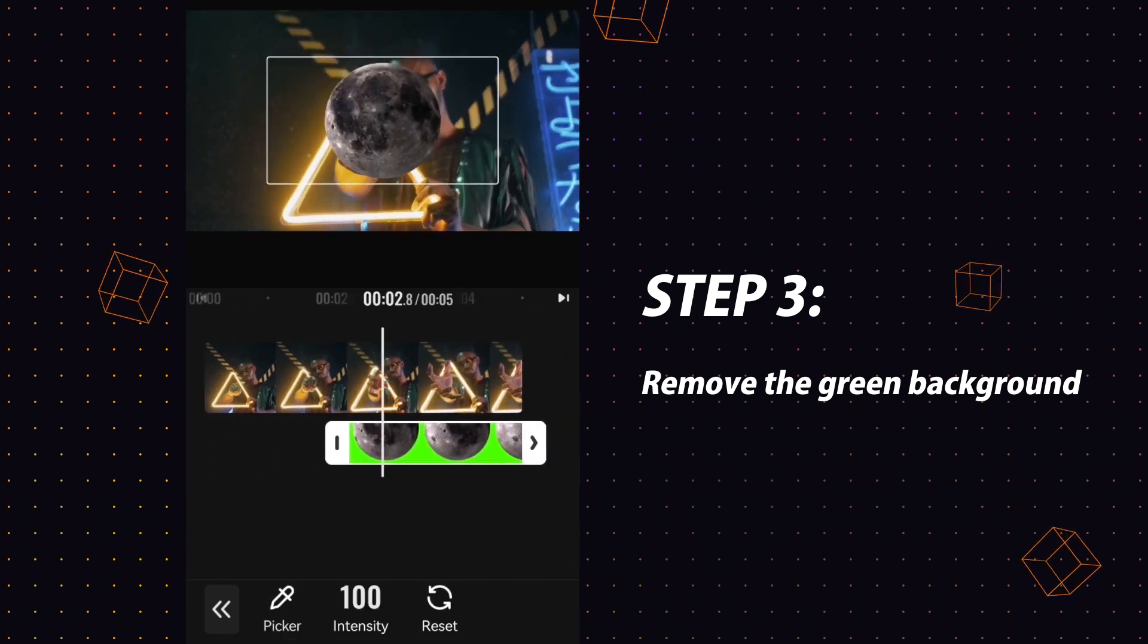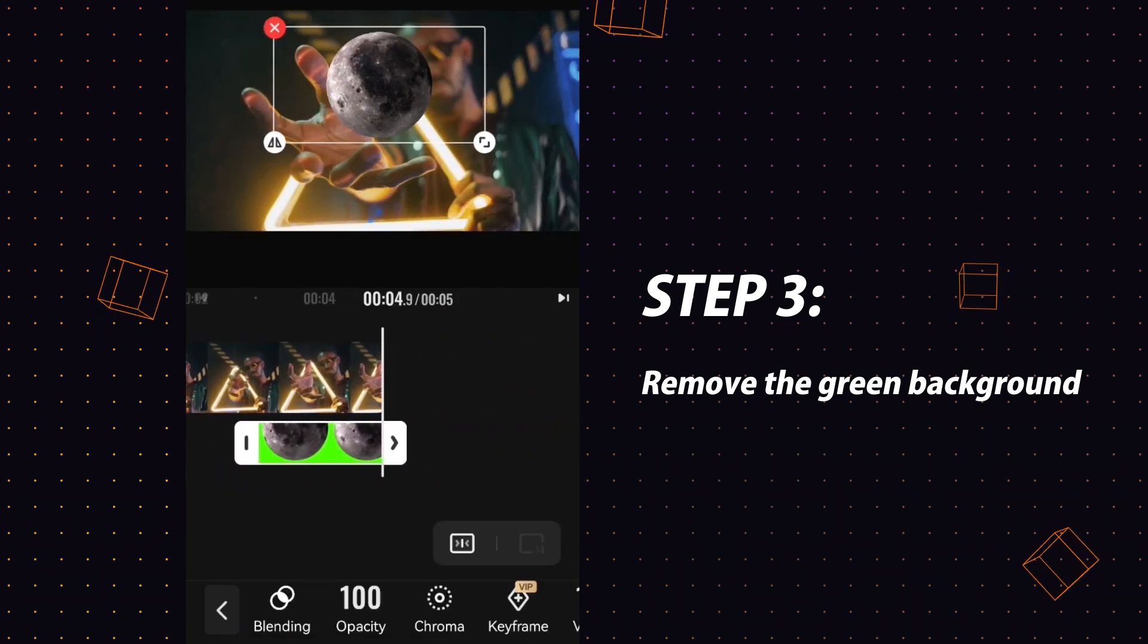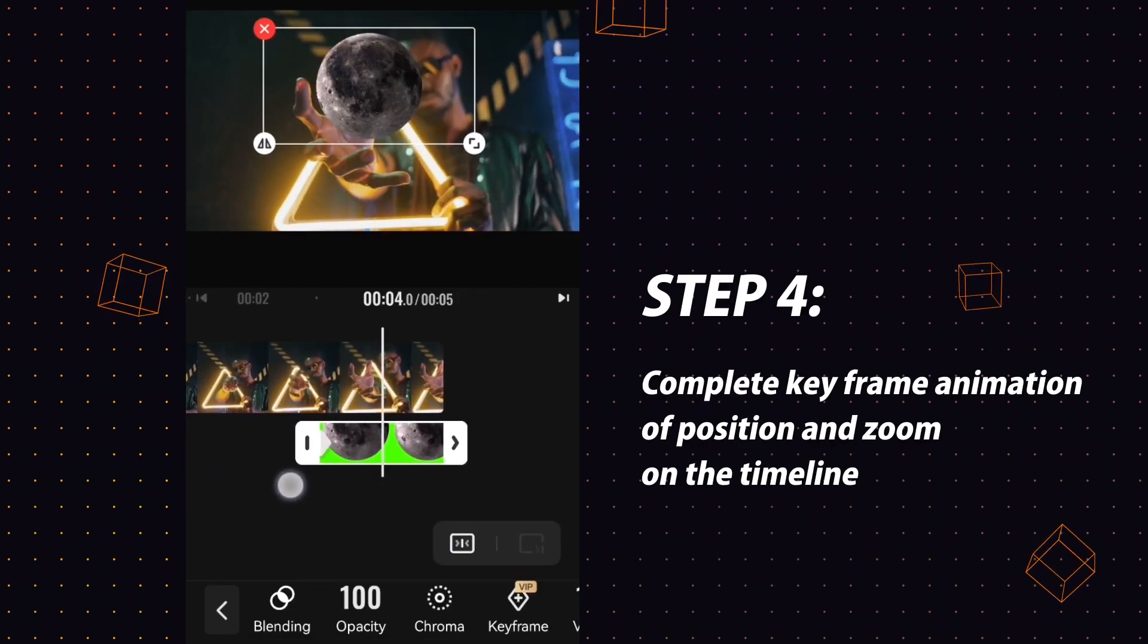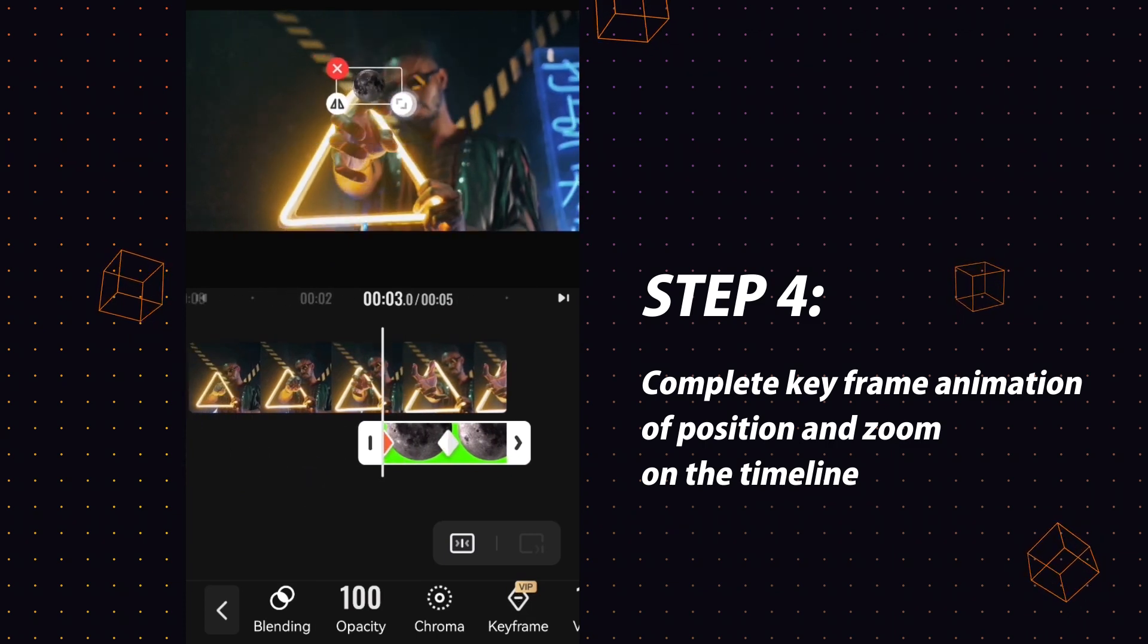Then comes another important part: let the moon move with your hand movements. We can use keyframes to realize it.